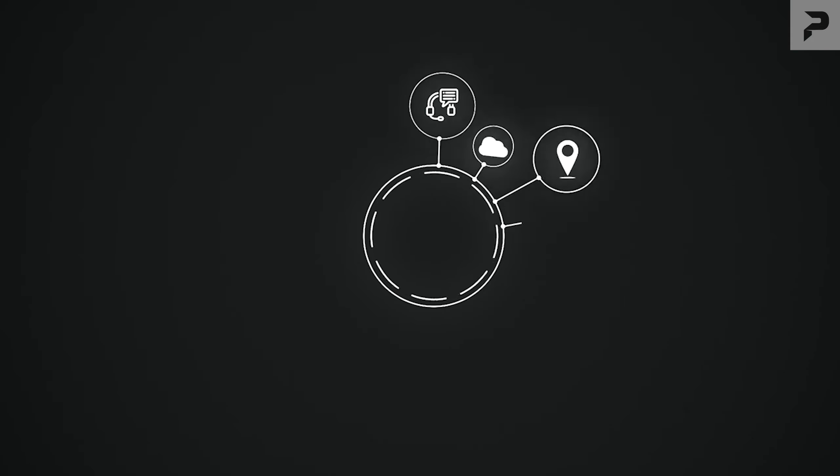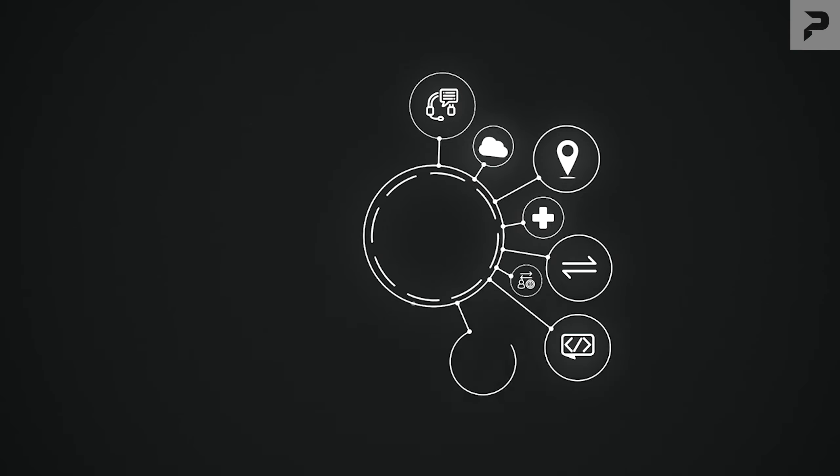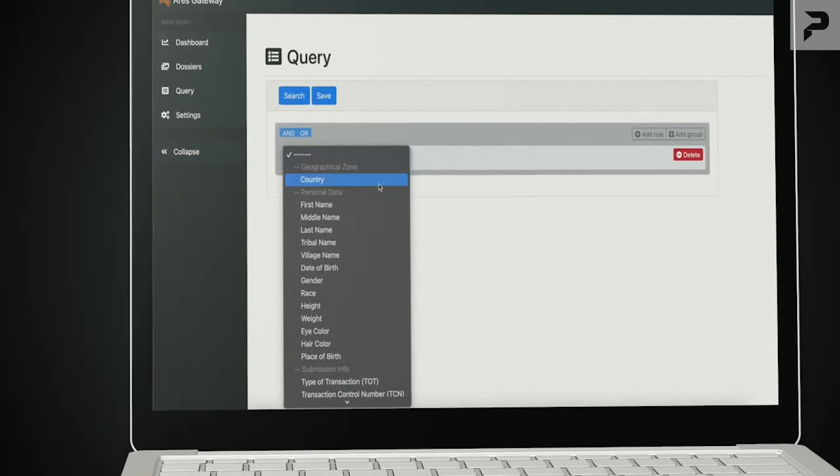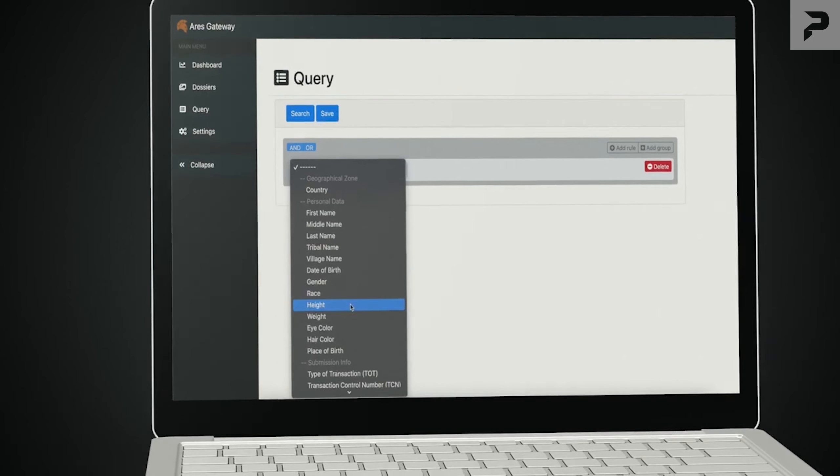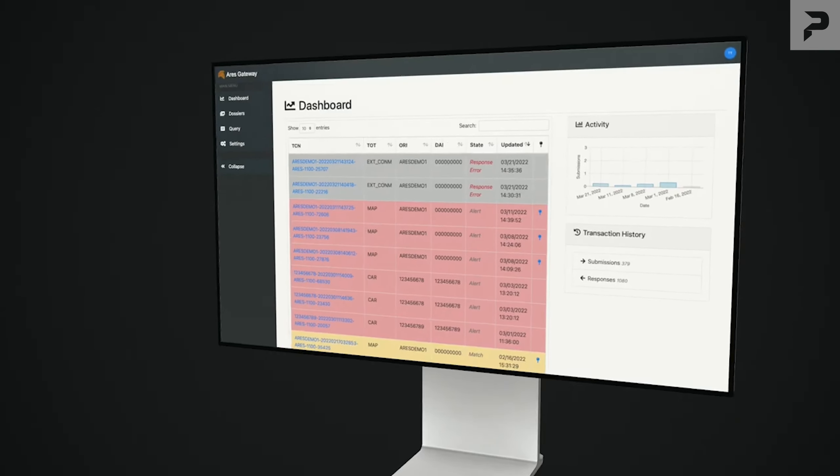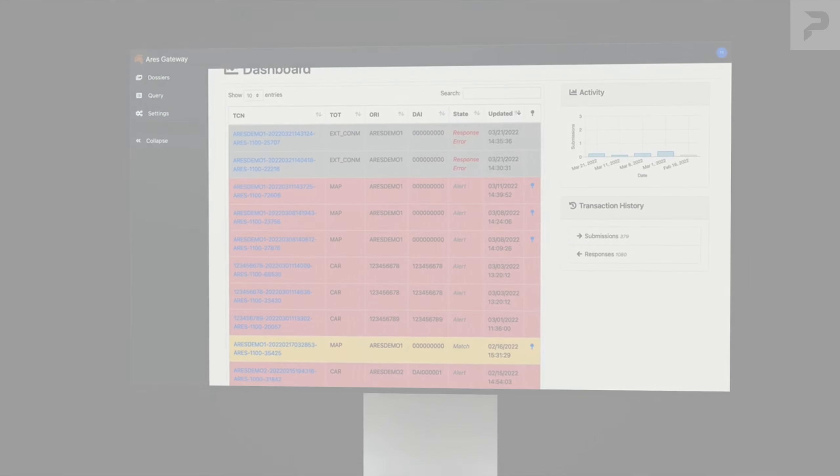Designed for the operator, field service representative, acquisition officer, program manager, or analyst, the ARIES Gateway can be configured to transform the way identity technology enables your mission or business.